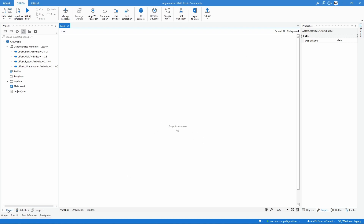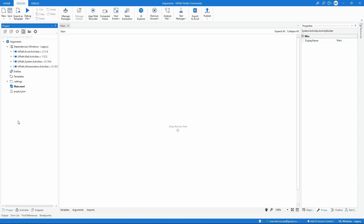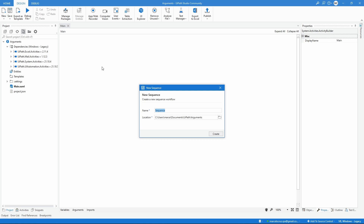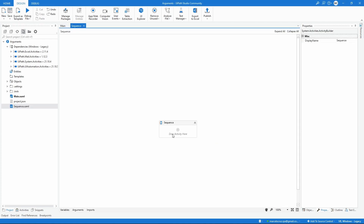Let's start here on the project panel by adding a new workflow to our project. Let's do a right click and select sequence to create a sequence workflow. We can change the name if we want, so let's just create it. Now we have the main workflow and the new sequence workflow.